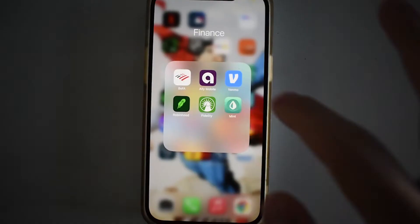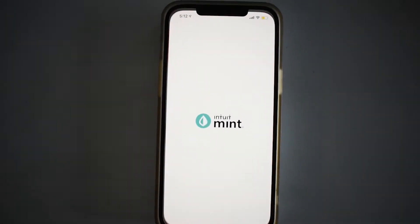Intuit's Mint is one of the most popular personal finance apps out there. Mint helps you keep track of your budgeting, spending, your net worth, and even your credit score. This video is going to teach you everything you need to know about how to use Mint, how to get more savvy with your money, how to build your net worth, and how to get started securing your financial freedom.